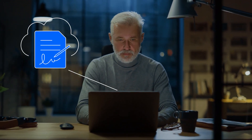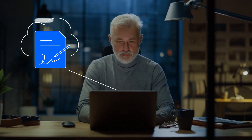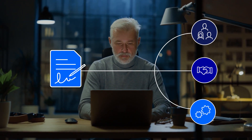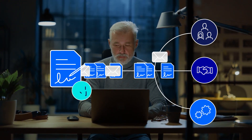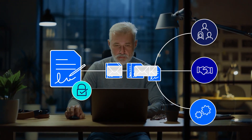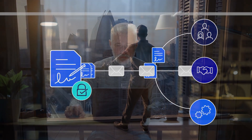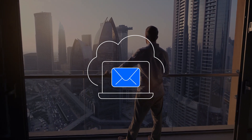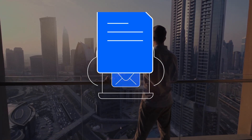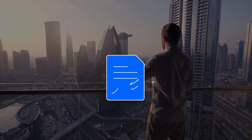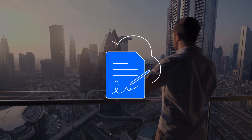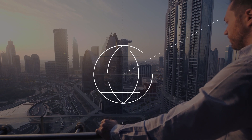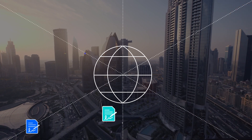With eSignature capabilities inside your content workflow, your documents remain safe, secure, and compliant. Best of all, you have visibility from start to finish, keeping you in full control of your business, no matter where your information travels.